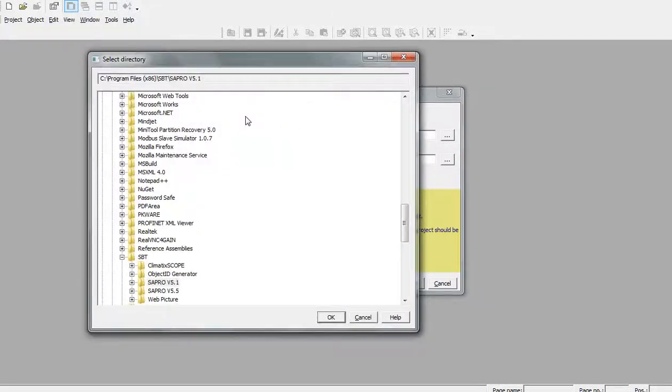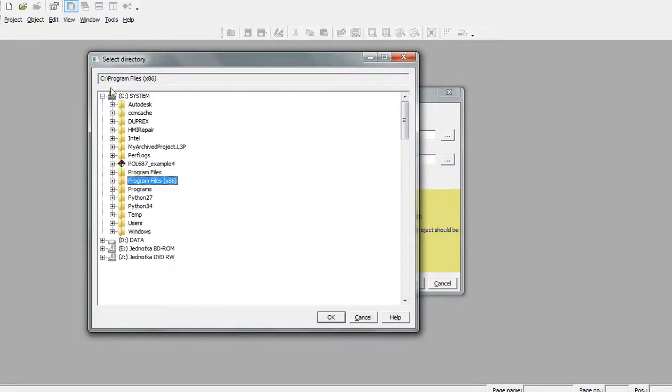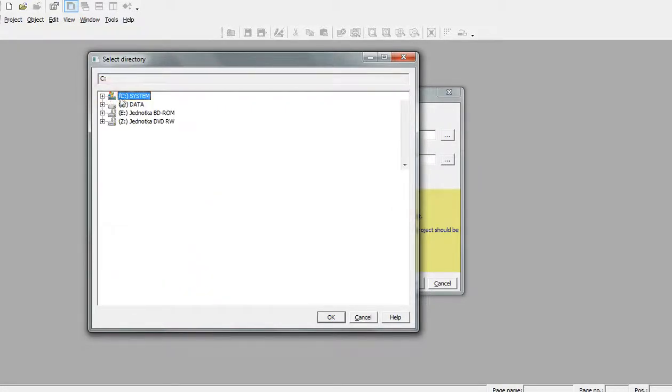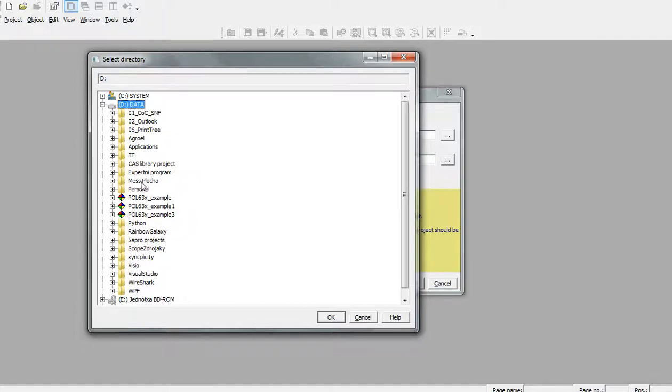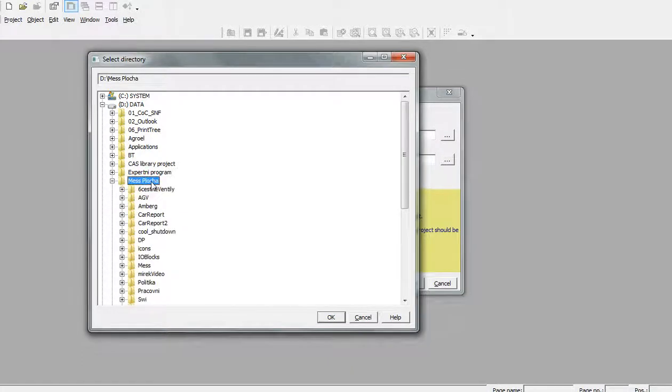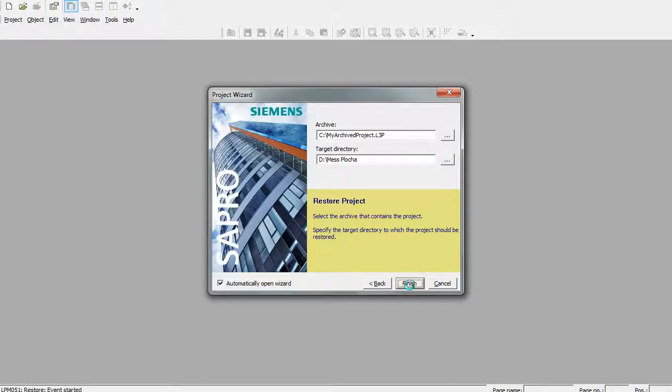After that I will select the destination folder, for example D drive, and for example a folder called Mass, and Finish.